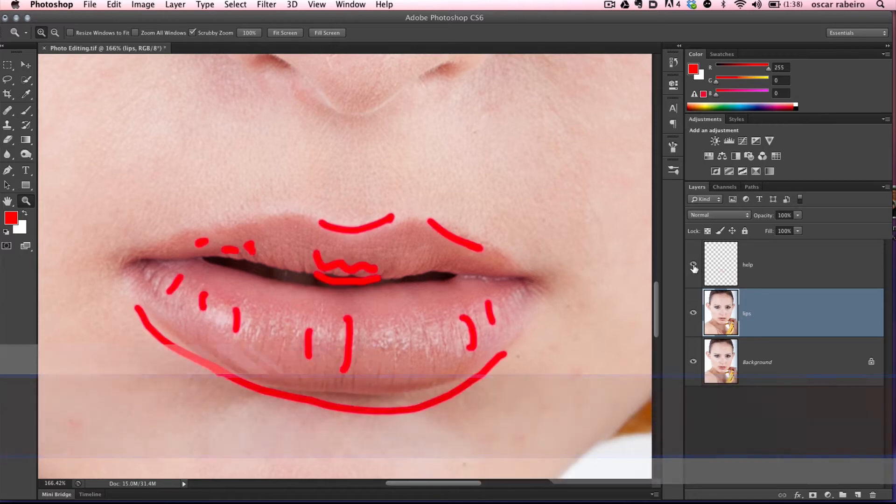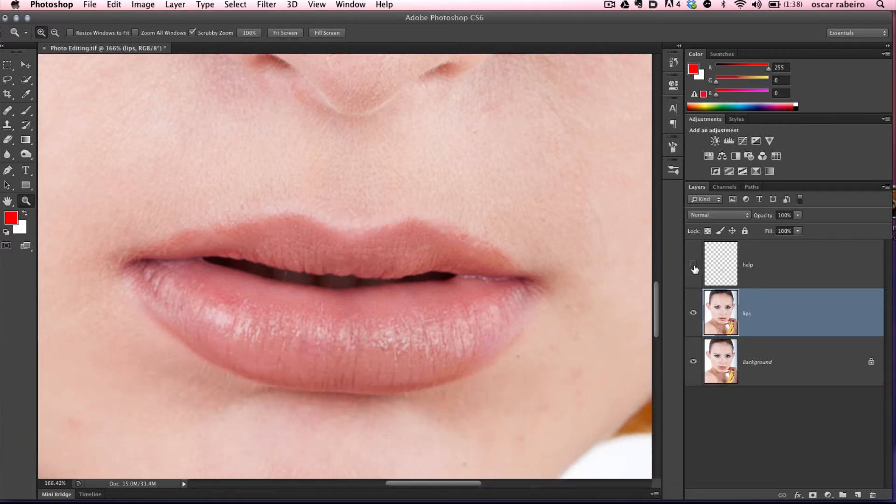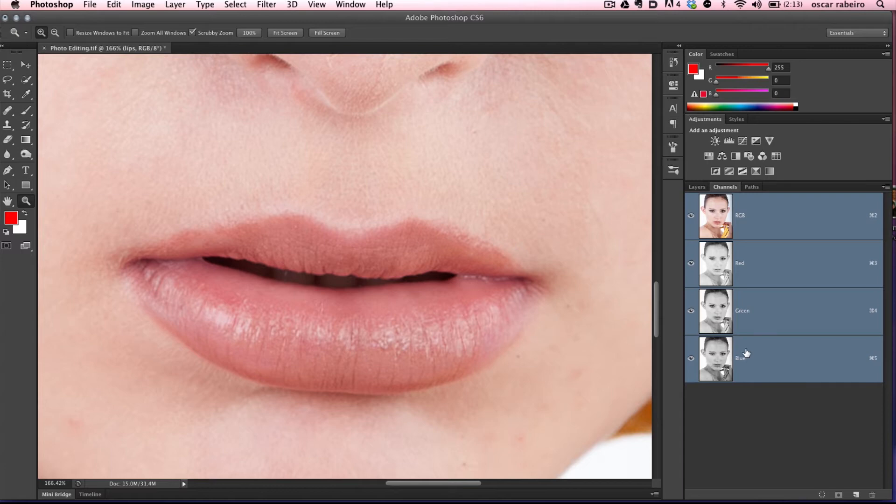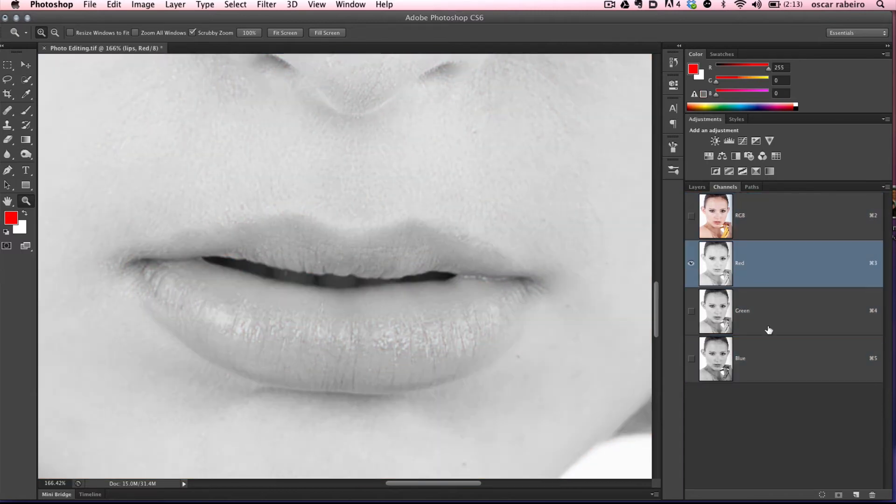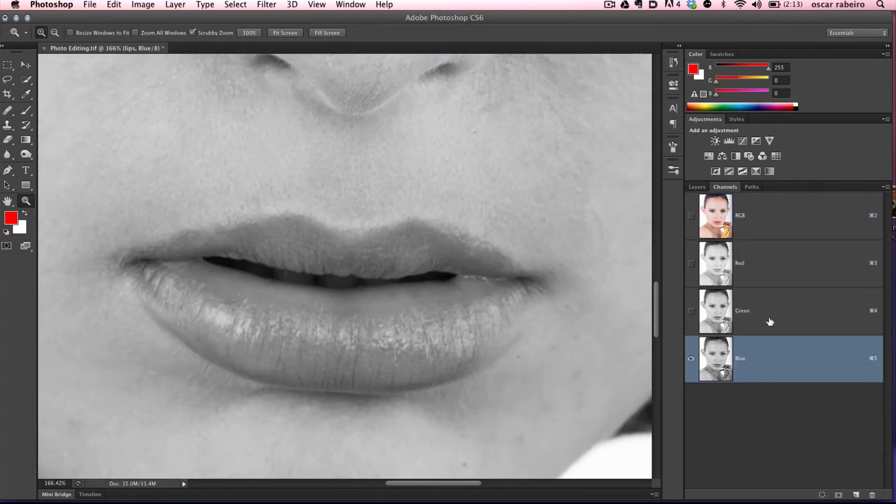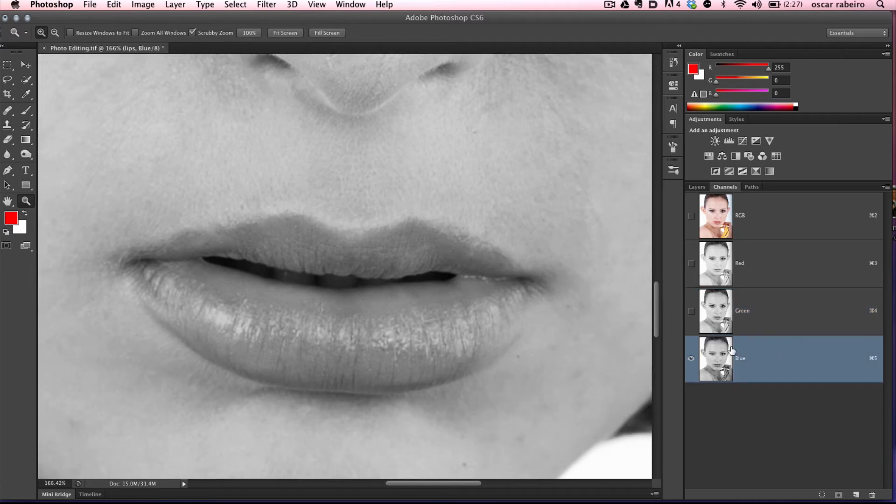Let's refer back to our help layer to see if there's anything else we want to address. Let's go up to the channels palette. We're going to find the channel that has the most contrast. We'll use calculations to make a selection and a layer mask. Blue seems to be the best, so we'll go back to RGB.